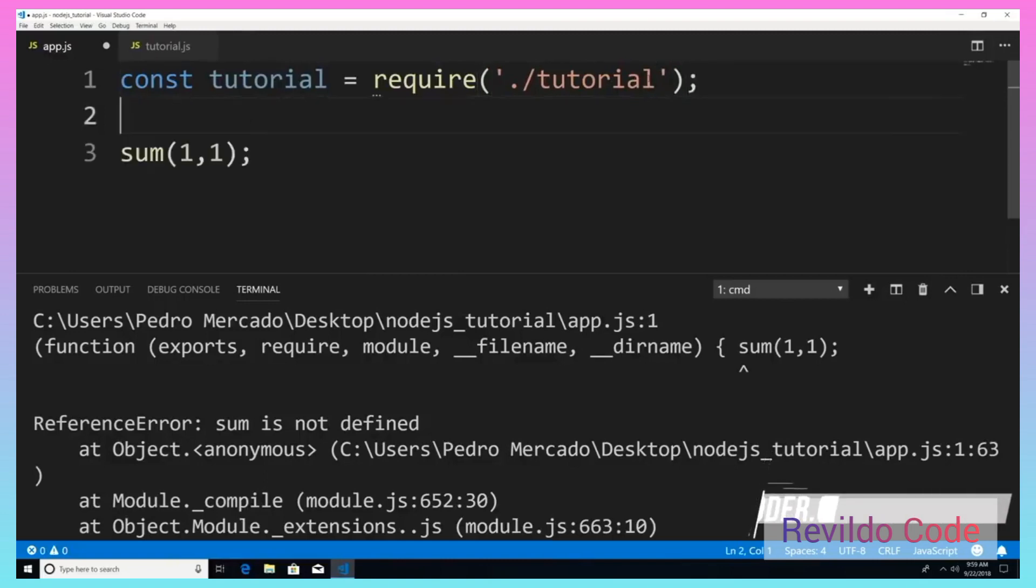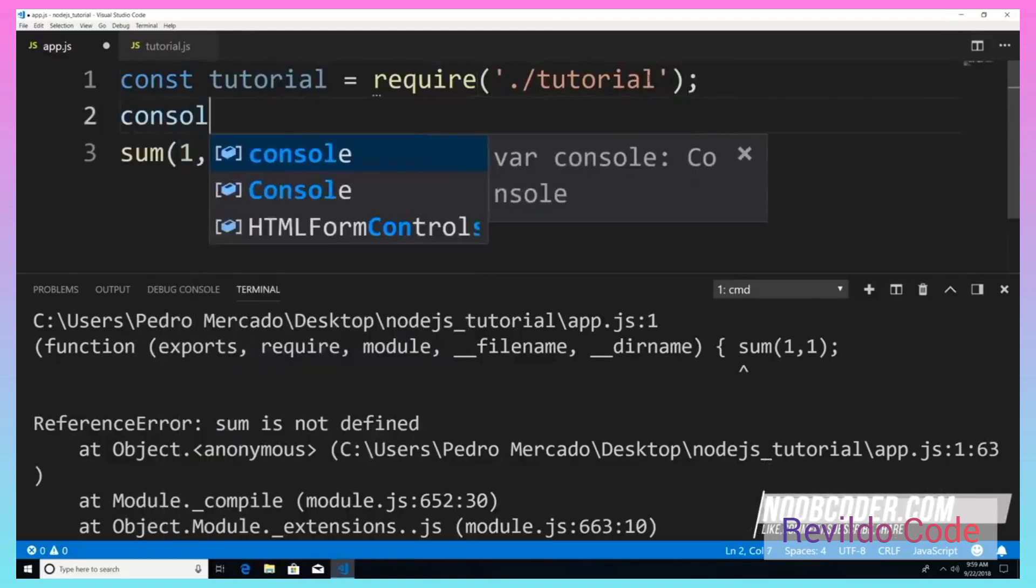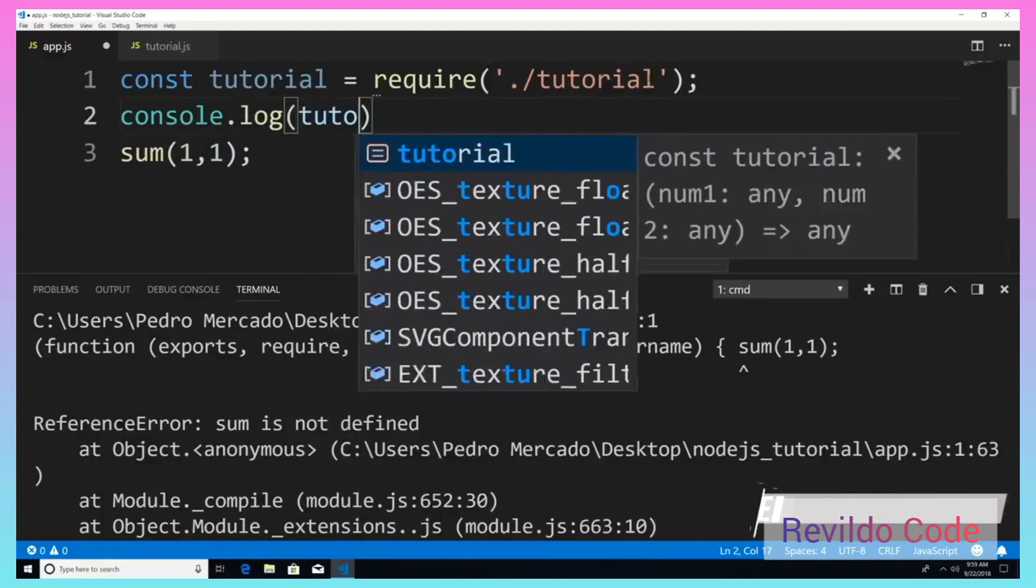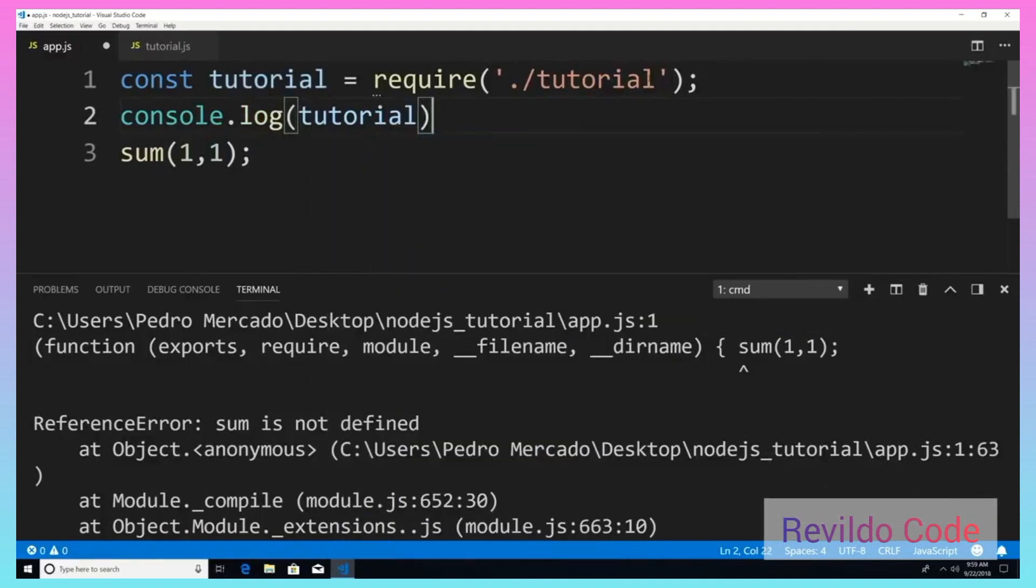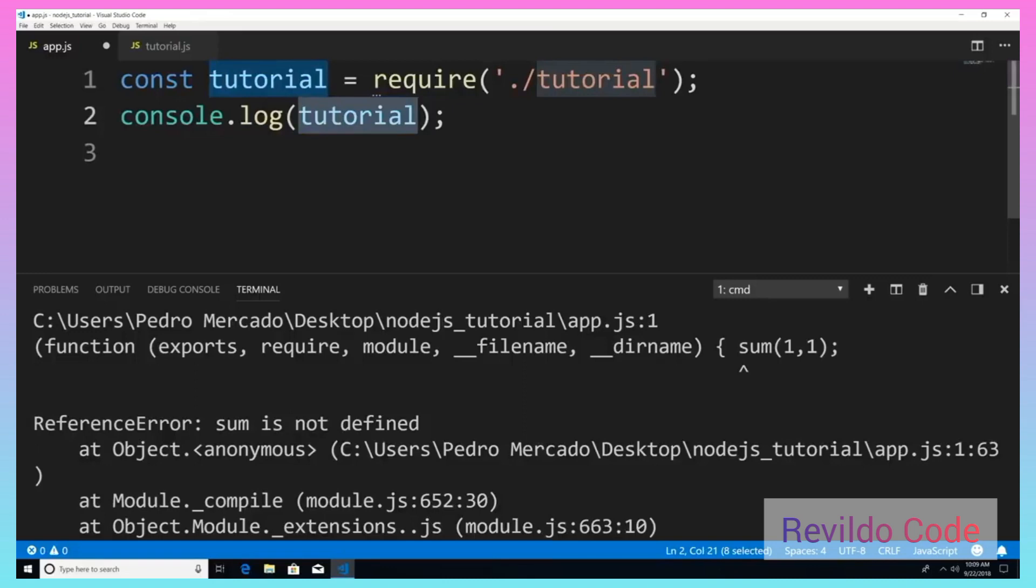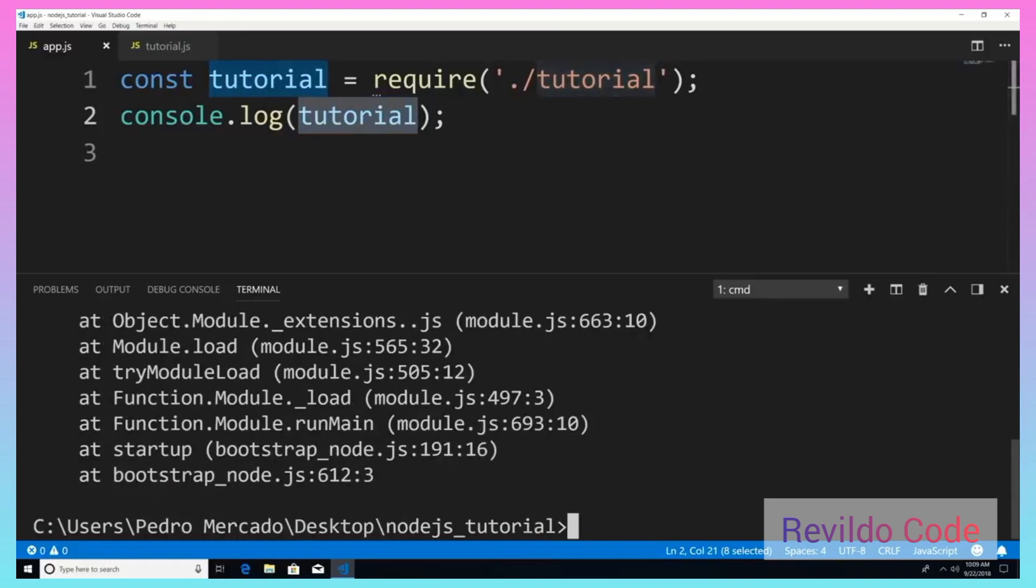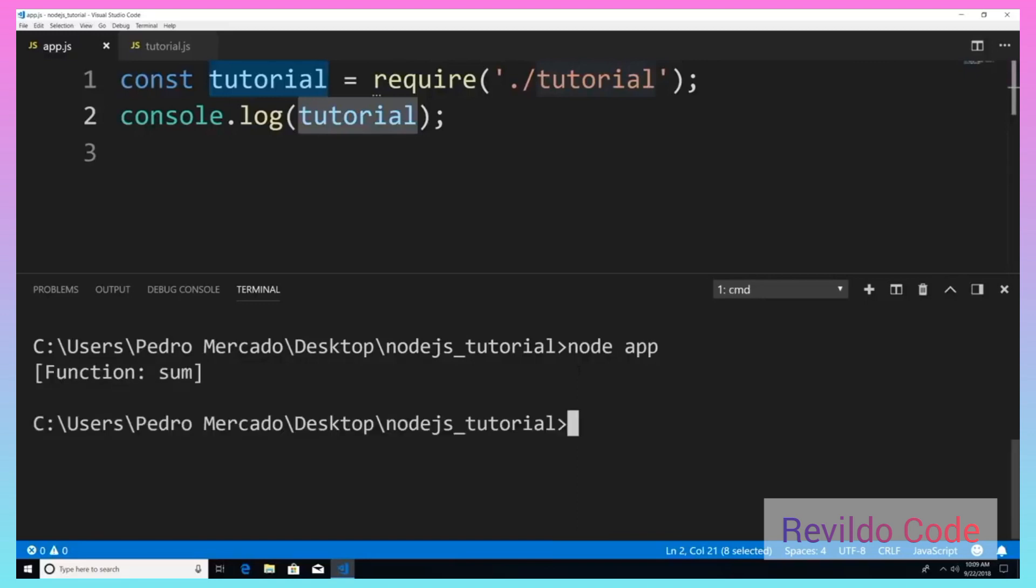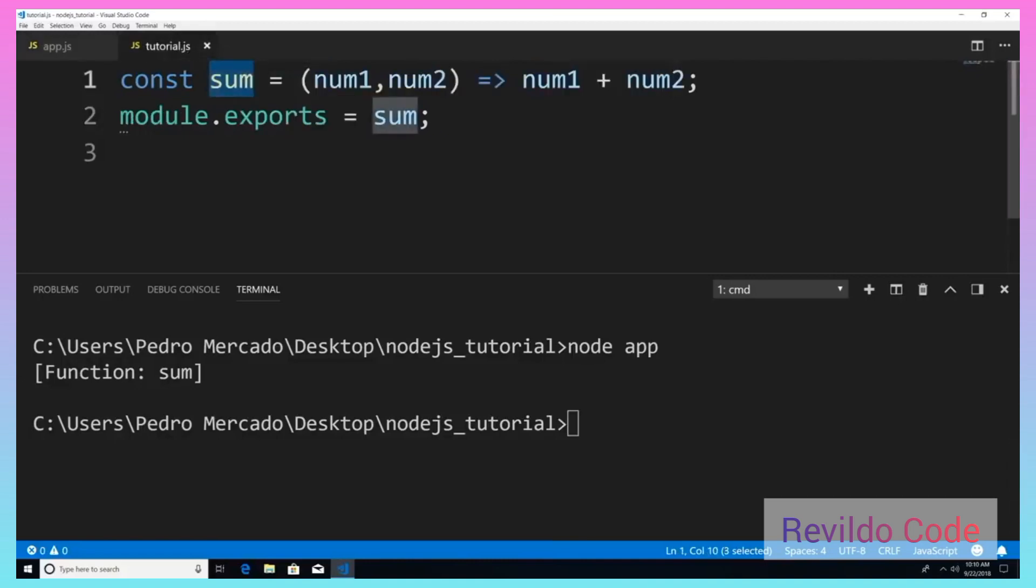And now if I was to print out tutorial, let's see what's inside it. And now let's get rid of our sum call. We're going to call sum a little bit later. I just want to show you what the variable tutorial has. So if I was to save this, let's scroll down. I'm going to type cls, hit enter. That's going to clear the terminal. And now I'm just going to run node app. And you can see that tutorial now holds a function called sum from our tutorial module.